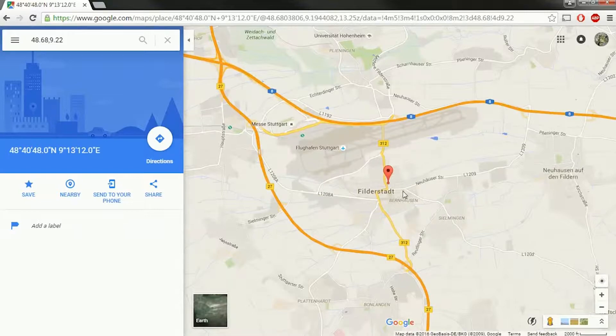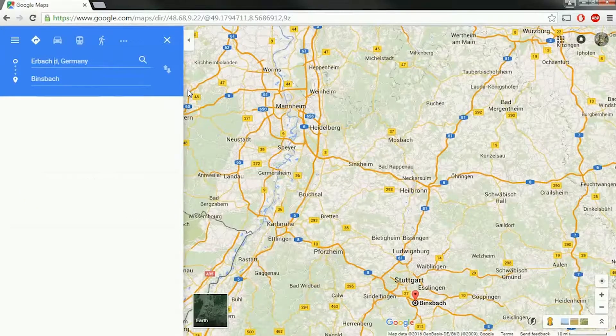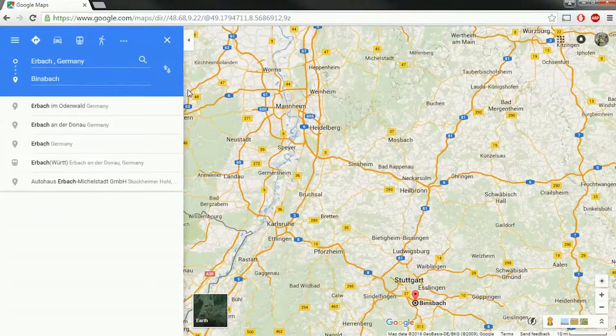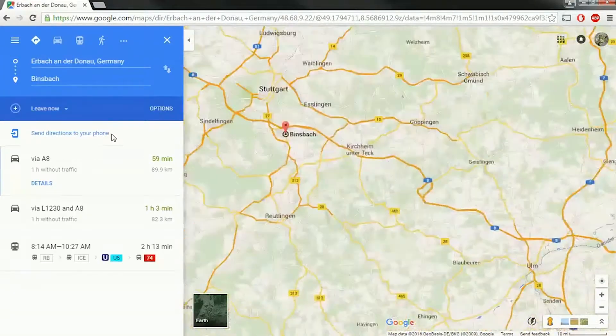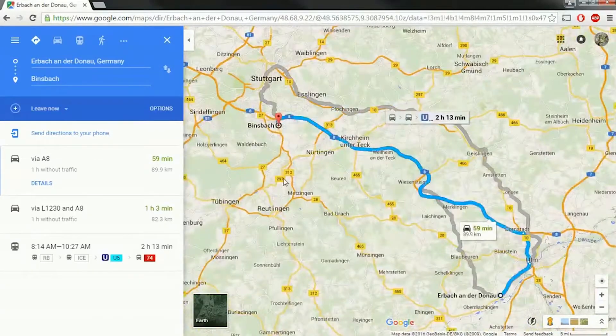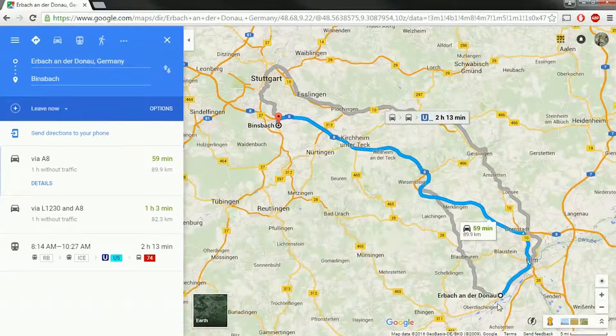Now the question is, where is the case study building? Erbach under Donau. And so here you can see Erbach under Donau there.